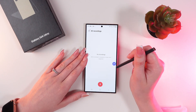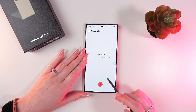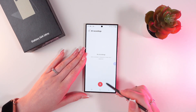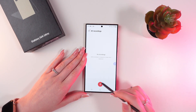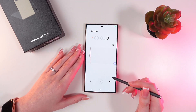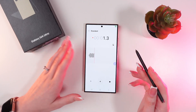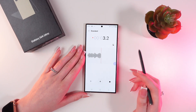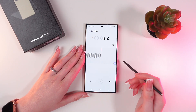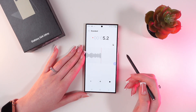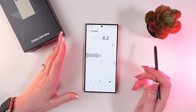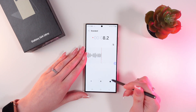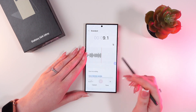Now, to start the recording, you need to simply press this red button and say something. For example: "Hi, this is a video about the Samsung Galaxy S24 Ultra." And when you're done, just click this button to stop the recording.